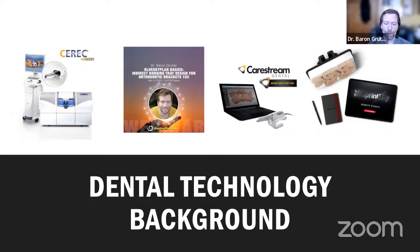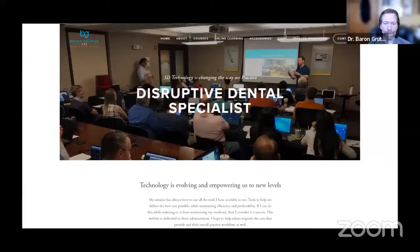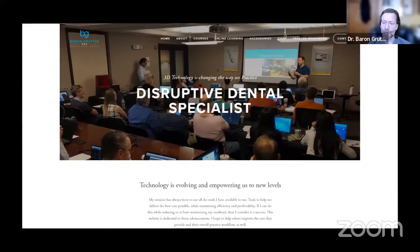My website is barongrutterdds.com. You can find links to videos there, and if you go to online learning, it's categorized by subject — whether it's guided surgery or digital ortho. You can also find course information there for when I have courses available.